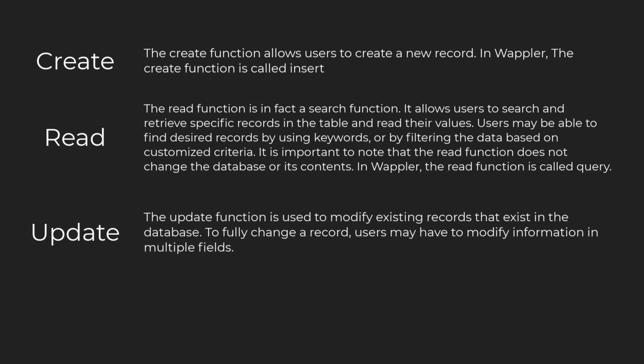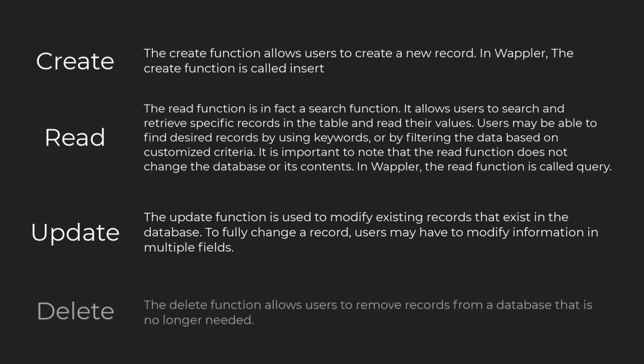The update function is used to modify existing records that exist in the database. To fully change a record, users may have to modify information in multiple fields. The delete function allows users to remove records from a database that are no longer needed.